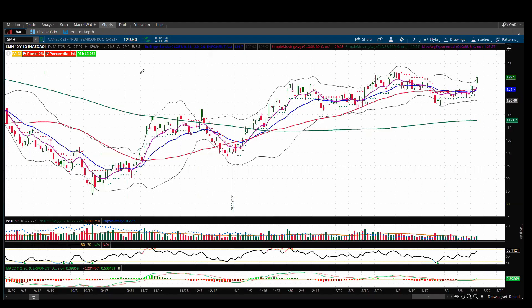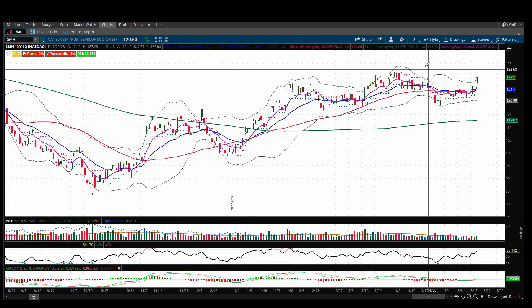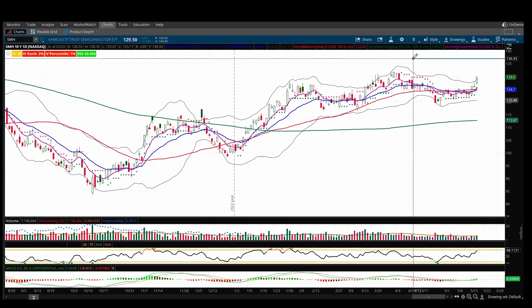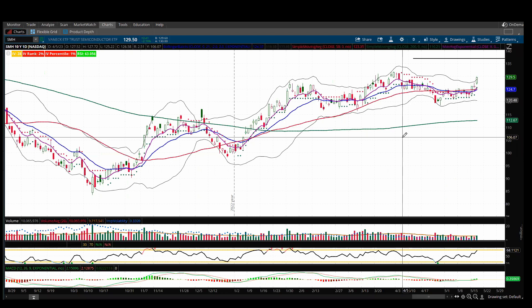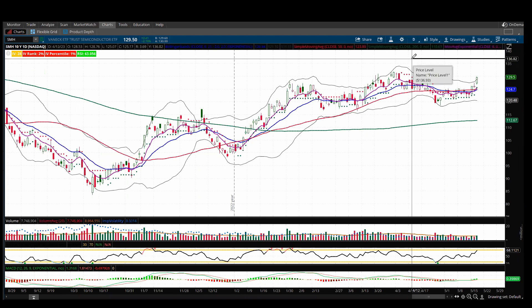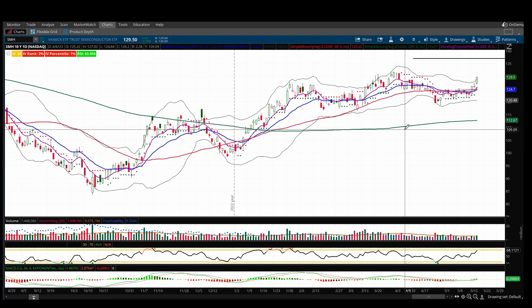Now that we have our expected move, let's go back to the chart. Taking the stock price of $129.50 and adding $7.42 gives an upper range of $136.92 — we draw our line right there. So if you're going to sell covered calls against the stock a month out, you could sell calls around $136 or $137, whatever strike prices are available. That gives a good probability of either the option expiring worthless and keeping the premium, or if called away, the stock won't be much higher than your strike price.